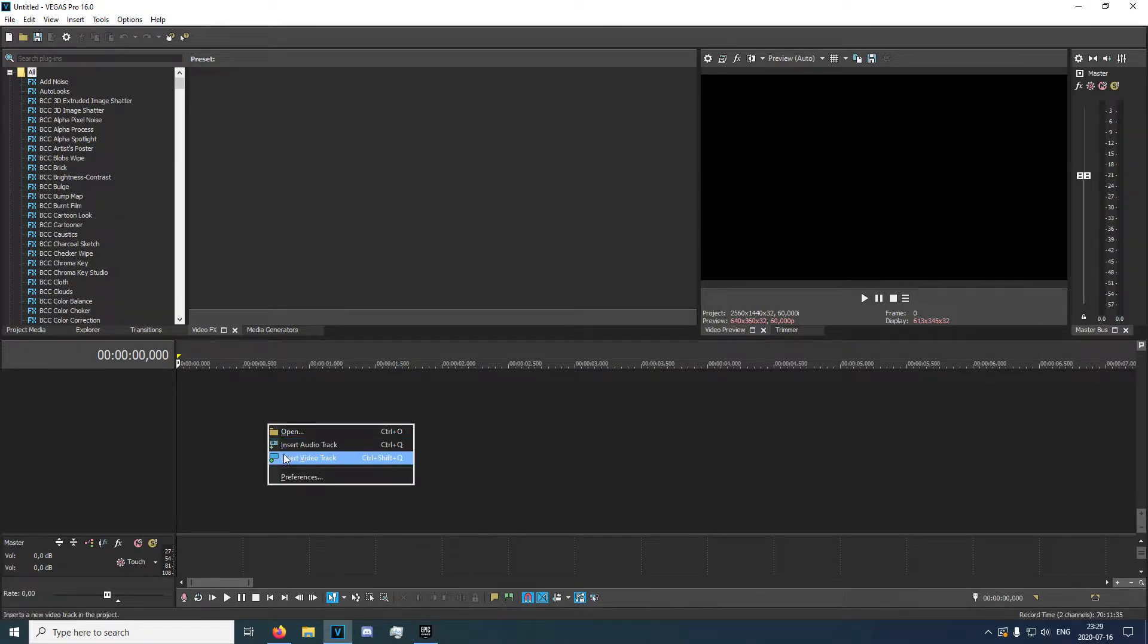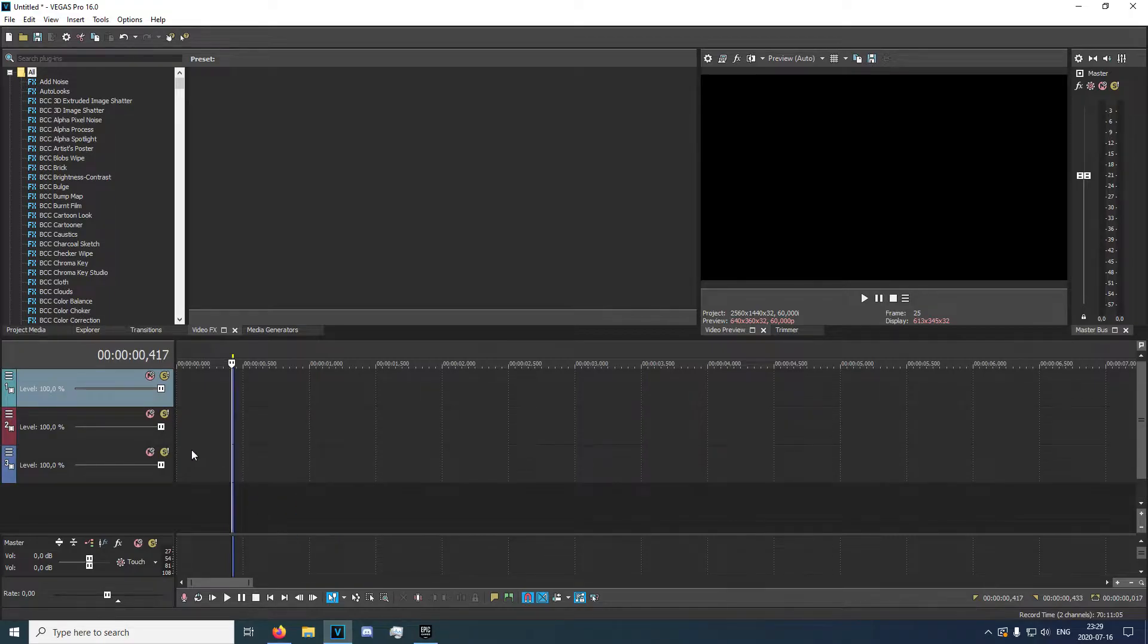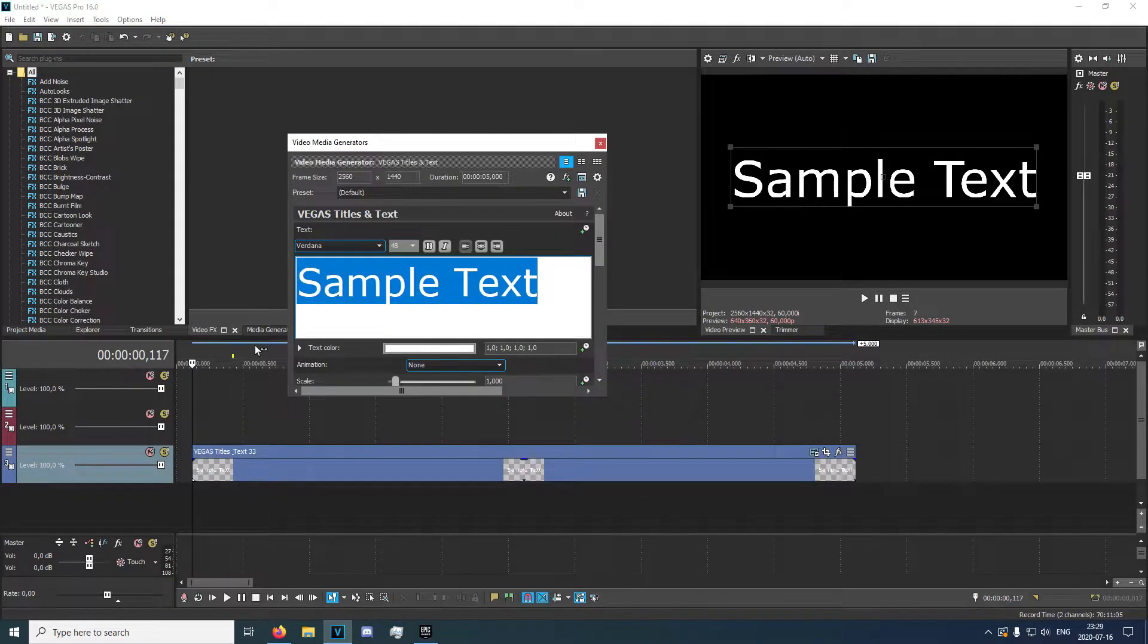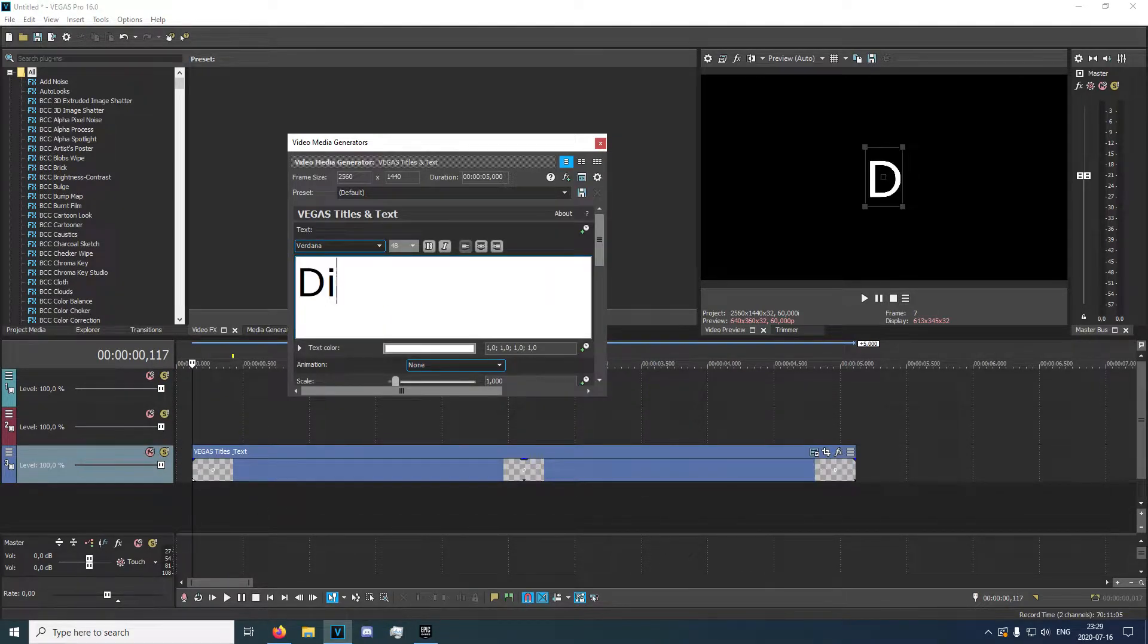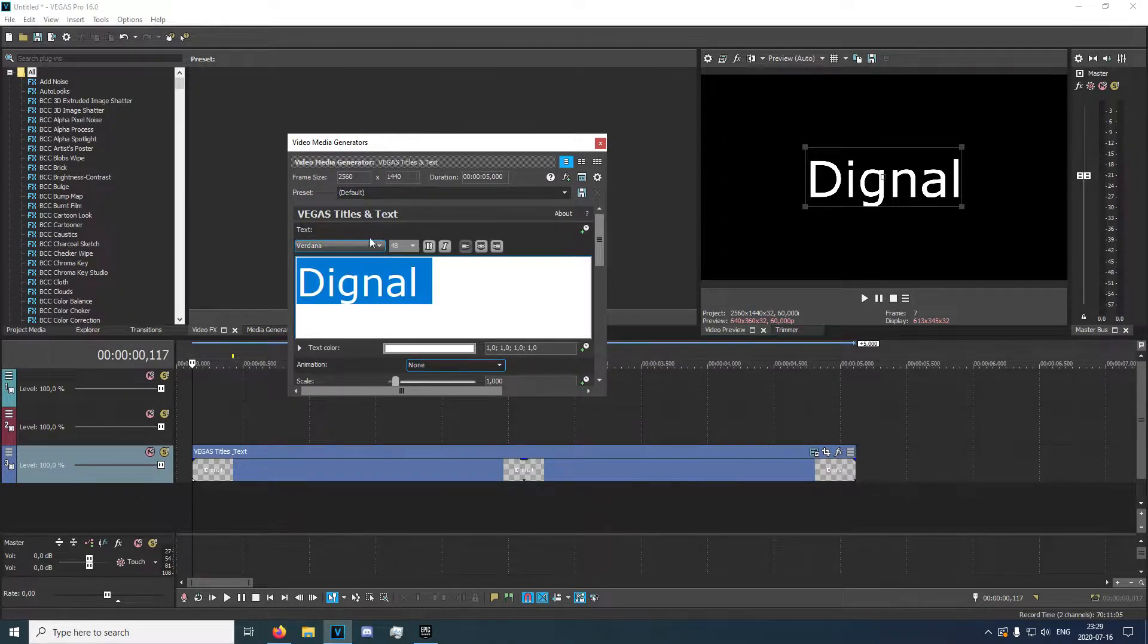So the first thing you're going to want to do is just go and add a bunch of video tracks. I'm going to add three for now. And your bottom row right here, you're going to want to type your text.